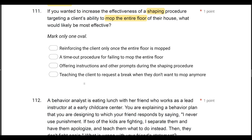Answer D: teaching the client to request a break when they don't want to mop anymore. If we teach the client to request a break when they don't want to mop, that's going to allow them to escape our terminal behavior. D is a good functional communication teaching tool — a good way to teach functional escape. But we're trying to shape up into mopping the entire floor. D just gets them out of doing our terminal behavior. If we want to increase the effectiveness of shaping, we can offer instruction and other prompts during the shaping procedure.